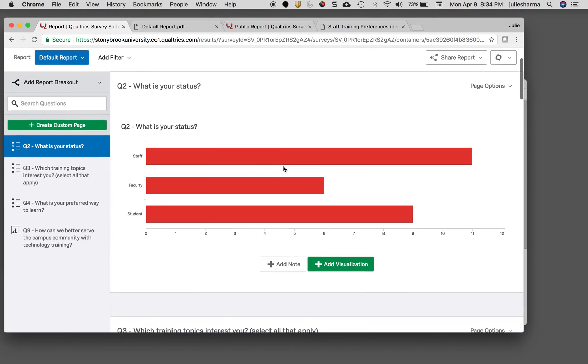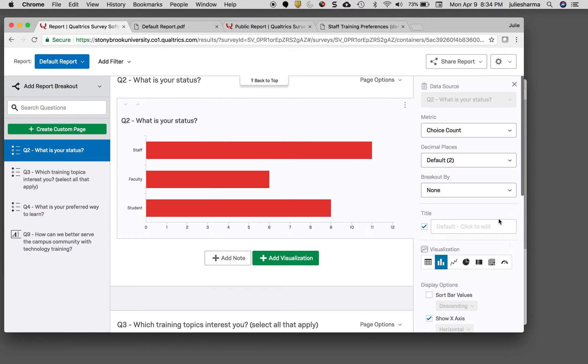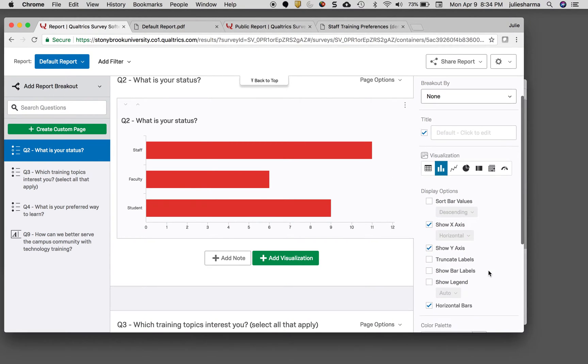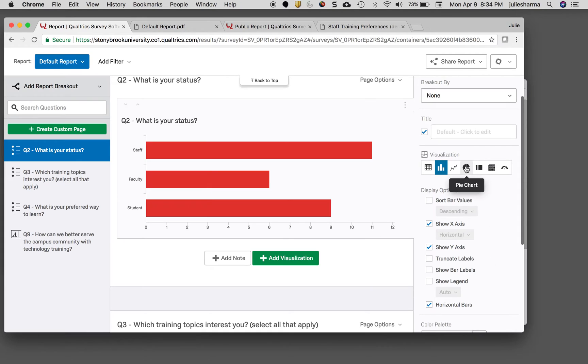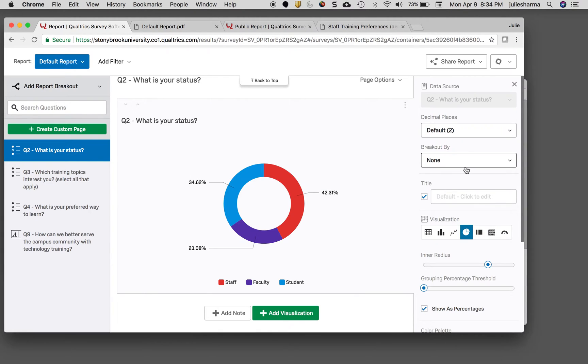If you want to modify any of the charts, just click on the chart and it will open editing options to the right. As you scroll down, you can switch different visualizations by choosing from the list here. For example, I could change this 'what is your status' question into a pie chart.